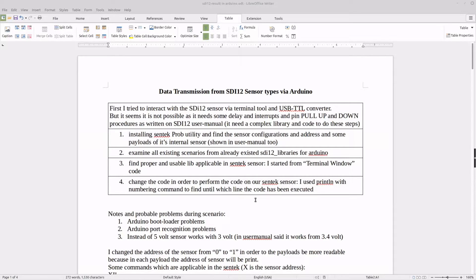In this scenario, first I tried to interact with the ST12 sensor via a terminal tool and USB2DTL converter, but unfortunately it is not possible — it seems that to receive the data it needs pull-up and pull-down pins and some delay interrupts to be able to interact with the ST12 sensor.